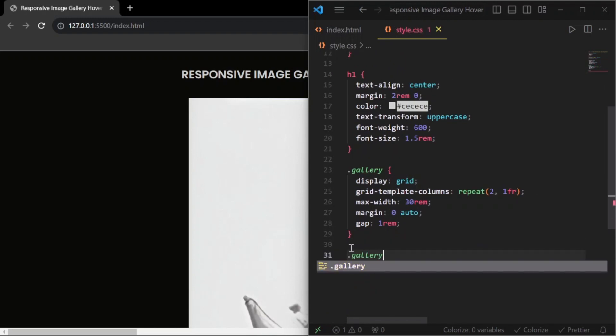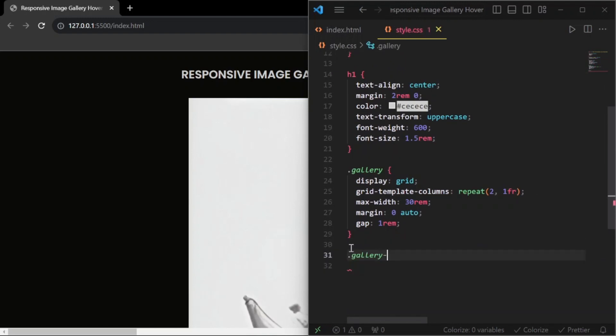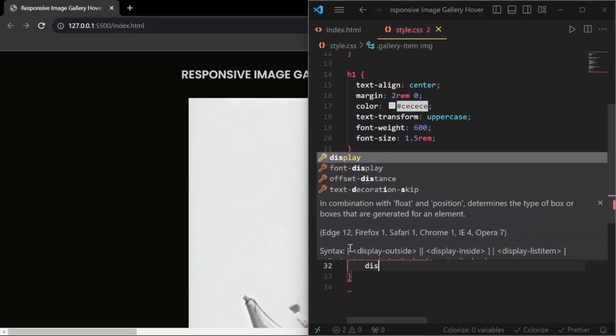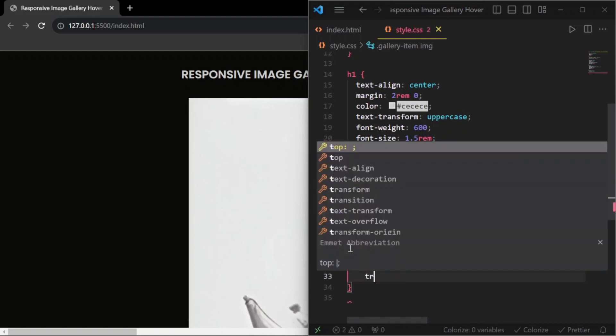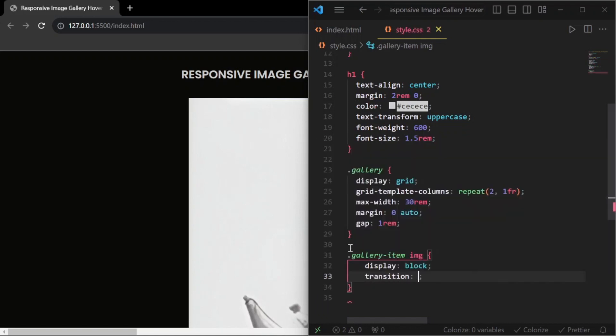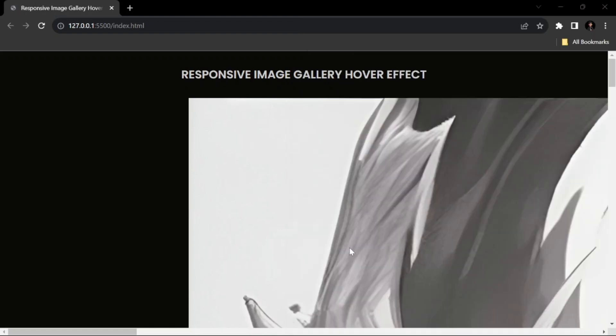Next, for the image inside the element with a class name of gallery-item, set the display to block. Add a transition of all with 0.4 seconds for the duration, and make the width 100%.